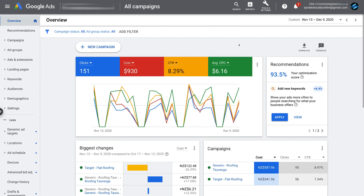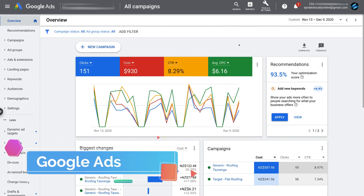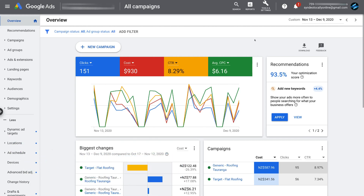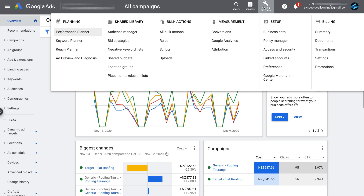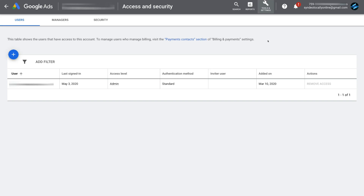Now here we are on our client's Google Ads account — the one we want to connect with Google Analytics. The first thing to do is check your email address shown at the top. Make sure this email is the same one that has Edit permission within your Google Analytics account, as just shown. Then navigate to Tools and Settings, and come down to Access and Security.